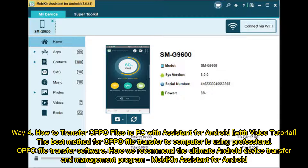Way 4: How to transfer Oppo files to PC with Assistant for Android. The best method for Oppo file transfer to computer is using professional Oppo file transfer software. Here we recommend the ultimate Android device transfer and management program, Mobikin Assistant for Android.